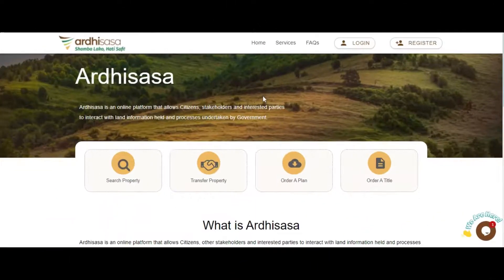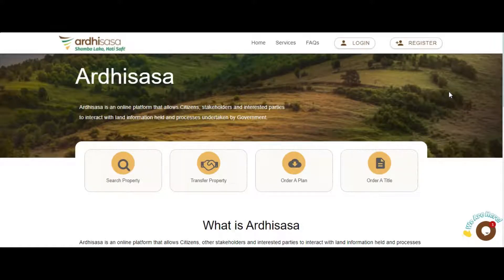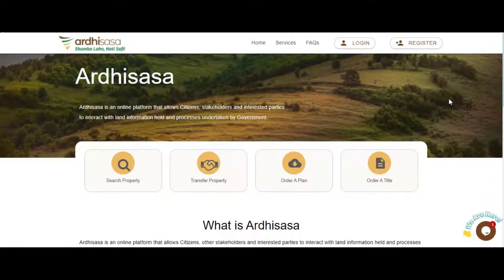Hello, my name is Lynette. I shall be taking you through another simple tutorial on how to add your property on the platform. You shall be required to have registered on the platform. In case you have not registered, kindly click on the link above to be navigated to the registration and login tutorial.